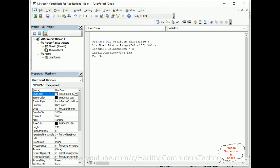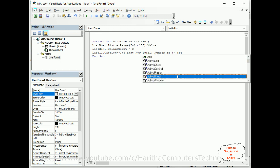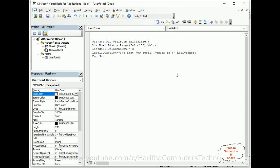Label1.Caption equals here the last row, which is the cell number. Cell number is ampersand - I'm concatenating with the last row number with this string. ActiveSheet, the result of the last row.